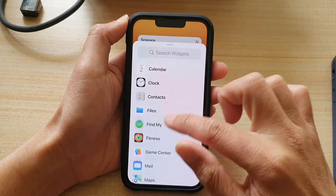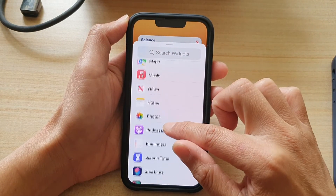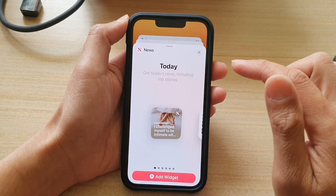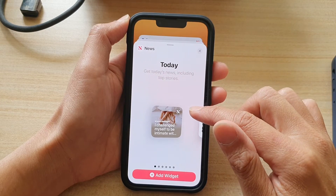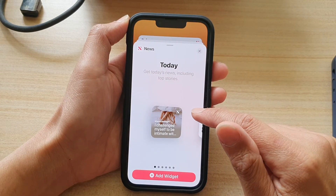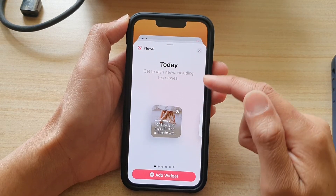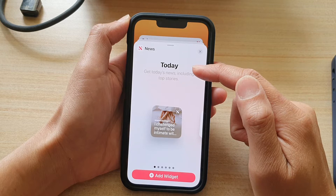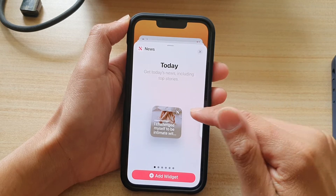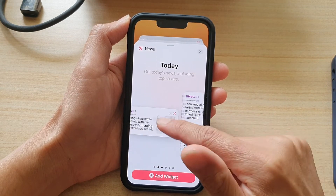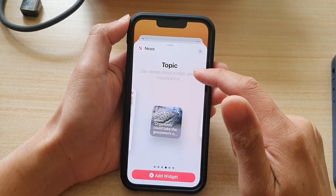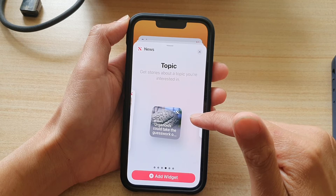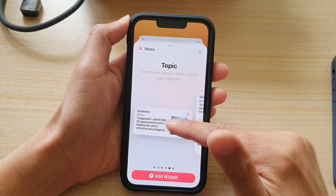And then you want to go down and tap on news. In here, there are a few different widgets that you could choose. So you've got the today news widget, then in different sizes. And then you've got the topic widget that you could choose.